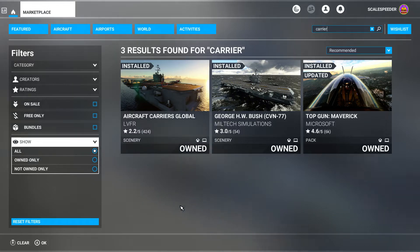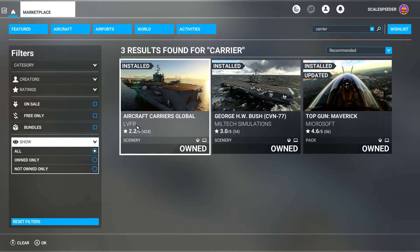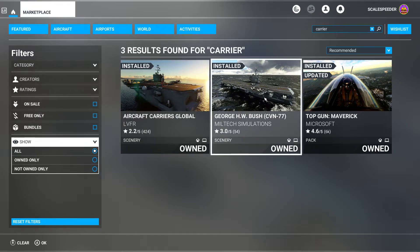Hi everybody, welcome to Microsoft Flight Simulator on the PC. In this video I'm going to show you how you can add a steam catapult and an arrestor cable to the aircraft carriers included in the LVFR Aircraft Carriers Global DLC. If you've already got the George HW Bush carrier and followed the instructions to download the extra software, that free download gives you a catapult on the George HW Bush — the same things apply to Aircraft Carriers Global.